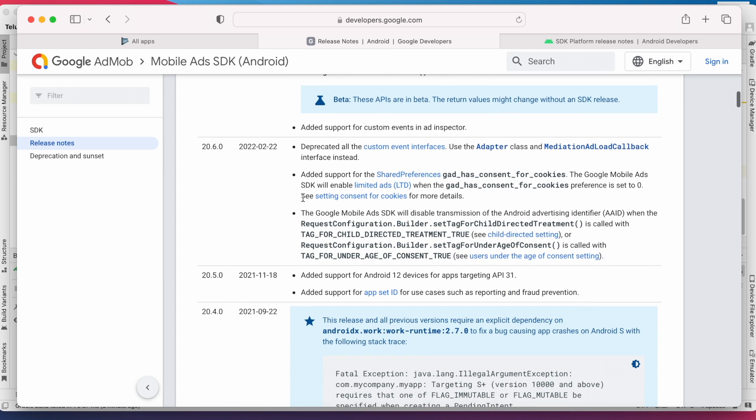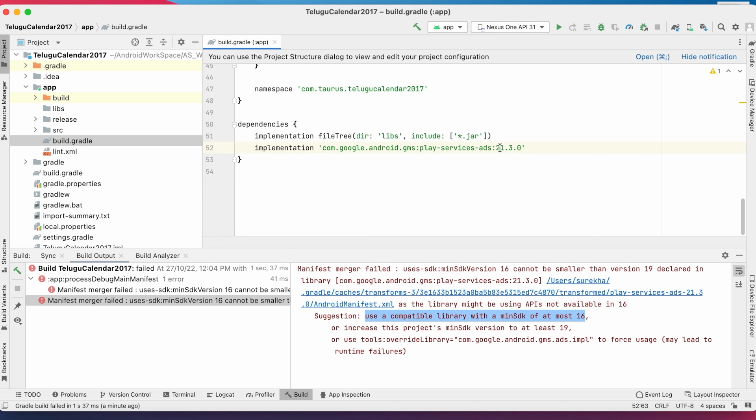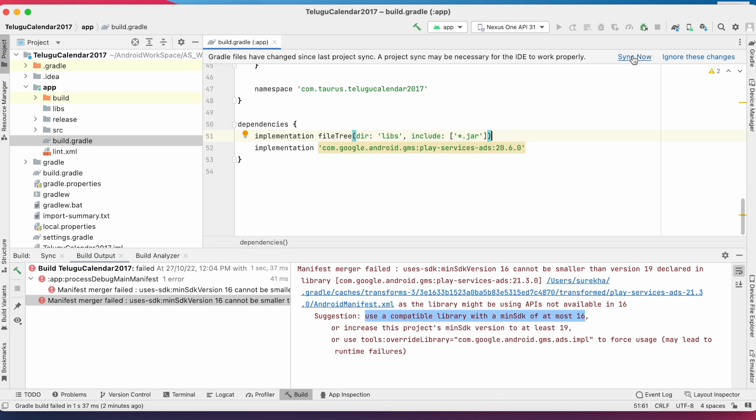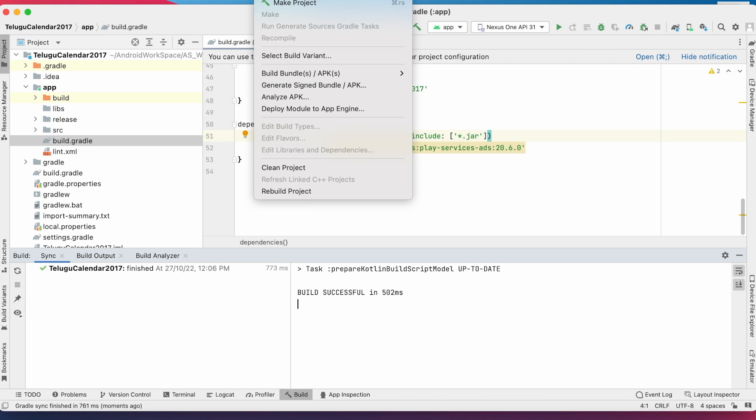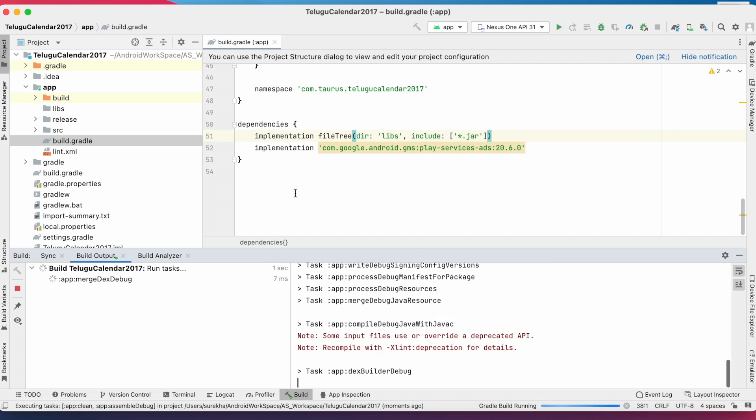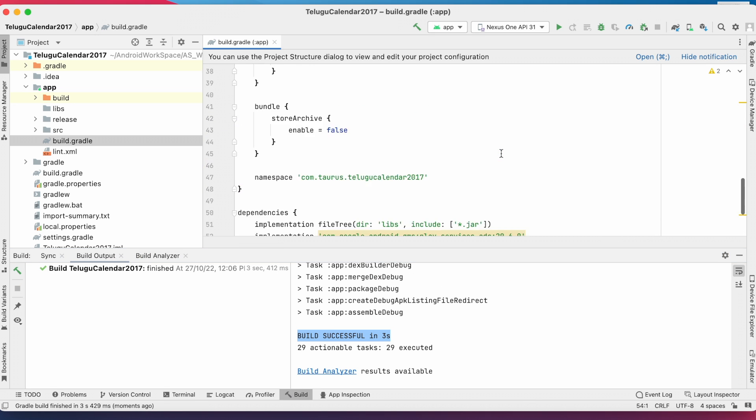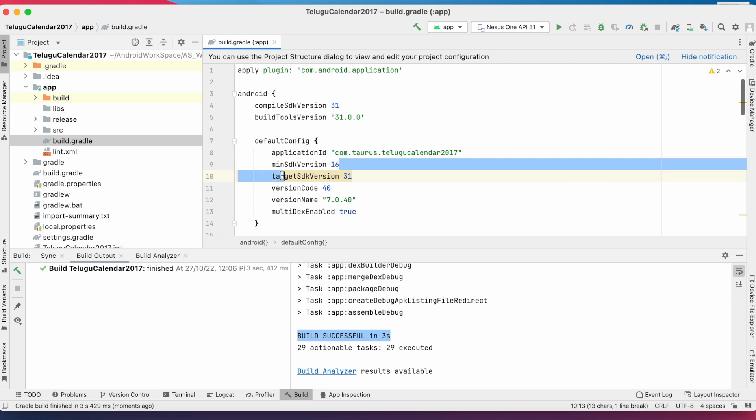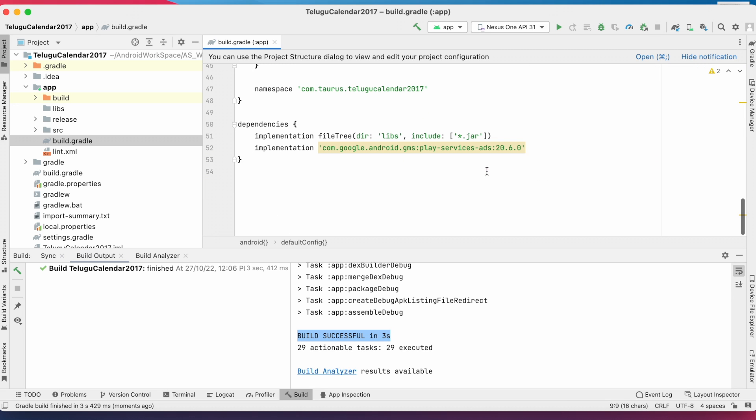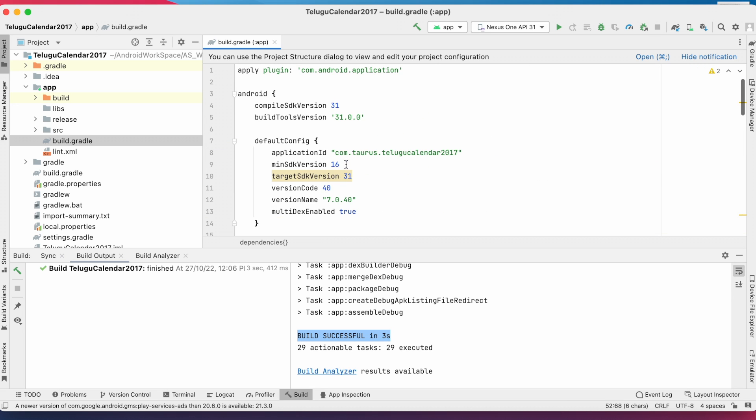So we will have to take the earlier version for this, that is 20.6.0. Change in build.gradle file and rebuild project. See, the build is successful even with the minimum SDK version 16. But is it a good way to degrade the library version to support the devices with API level below 19?